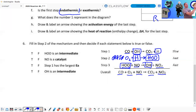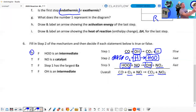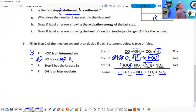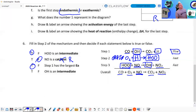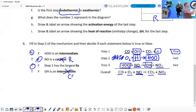So HOO is an intermediate — that is true. NO is a catalyst? No — NO is not a catalyst, it's a reactant. That's false. Step one has the largest EA — the largest activation energy is the slowest step — I agree, that's true. OH is an intermediate? It's added in the beginning and produced at the end — that is not an intermediate, that's a catalyst. That's false.